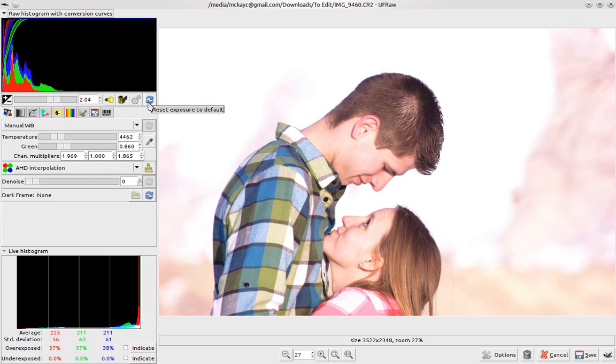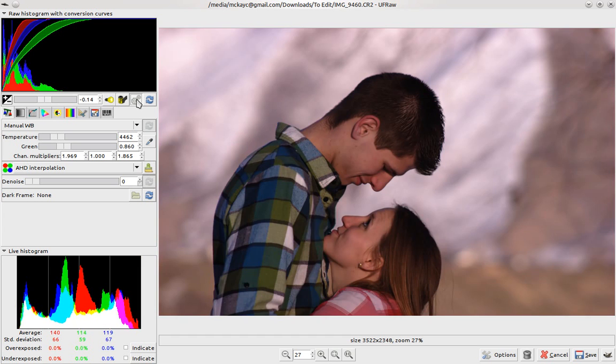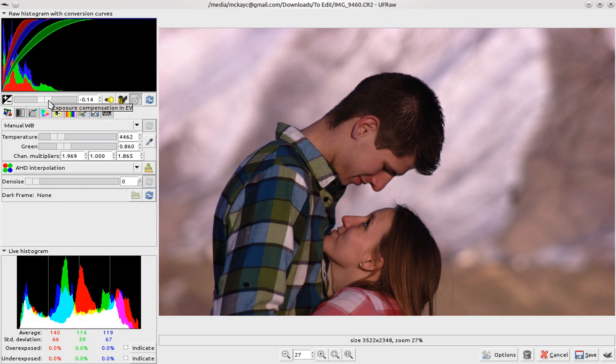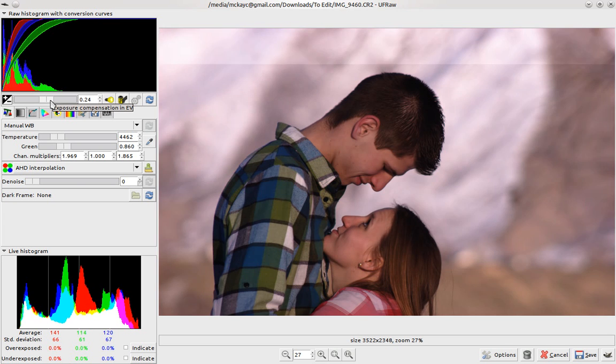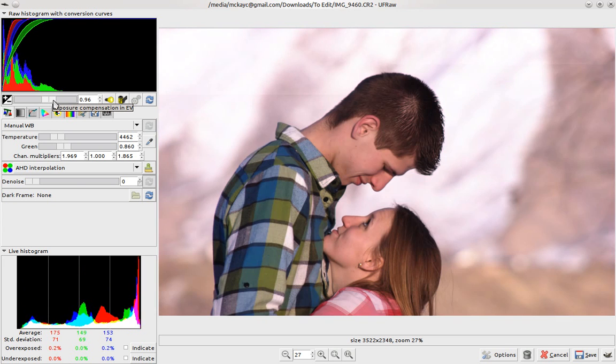You can go ahead and do auto adjust exposure and see what UFRAW does for you. It's a bit low, so I'm going to bring it up just a tad.